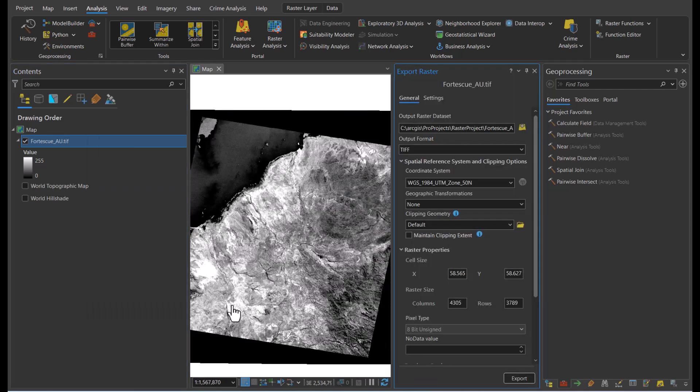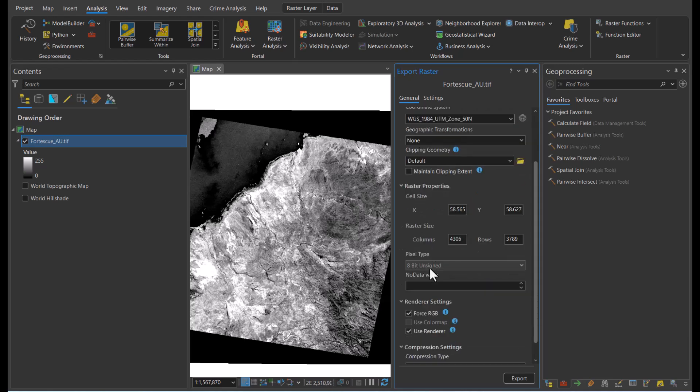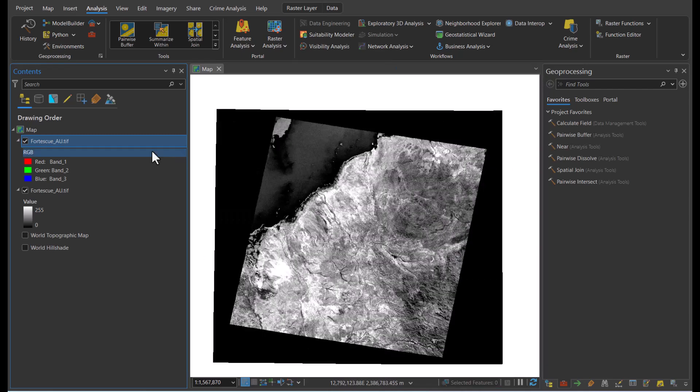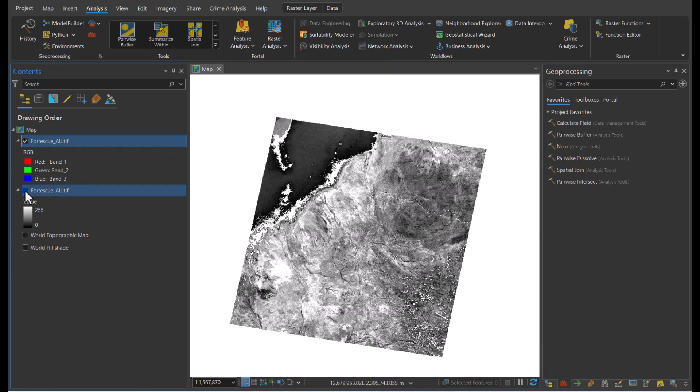We'll keep everything the same, but I want to draw your attention to the no data value and this is where we'll be entering 0, the pixel value that is giving the black background. Once we click export, the geoprocessing tool will run for a few seconds and we will see that the black background has disappeared.